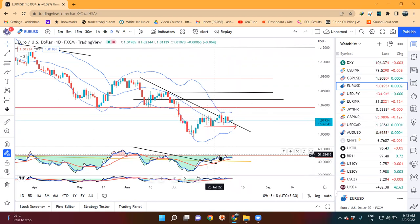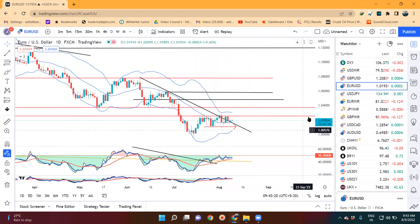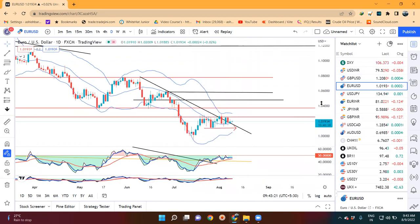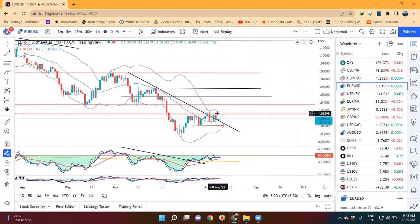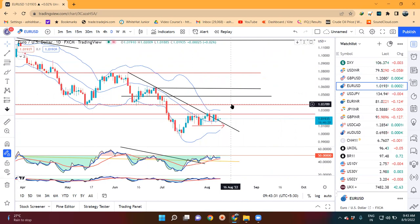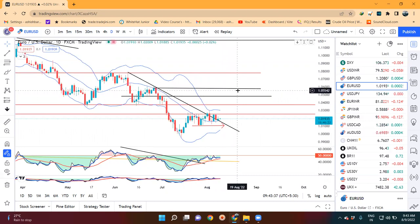The possibility is that it looks like support, with more probabilities. That being the case, if this breaks higher, that means above 1.03, there are higher possibilities that it is moving towards 1.04 as the first target, then the second target is 1.0475, and the third target will be at 1.06.